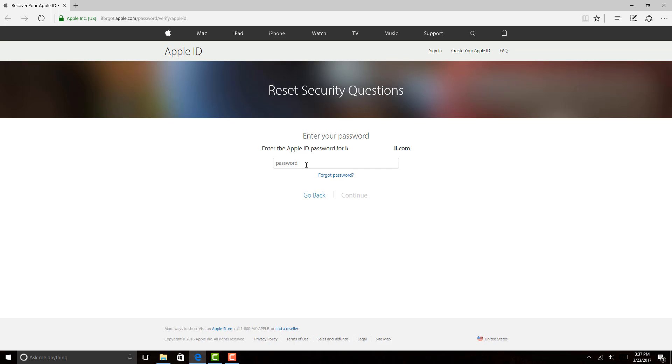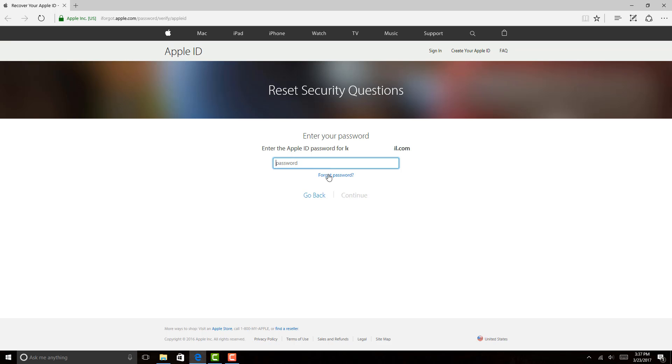And now I have to go ahead and enter the Apple ID password and then click on Continue. If you don't know your password, you have to click on Forgot Password. So if you know your password, go ahead and enter that and then click on Continue, and we will continue this in the next video. Please stay tuned.